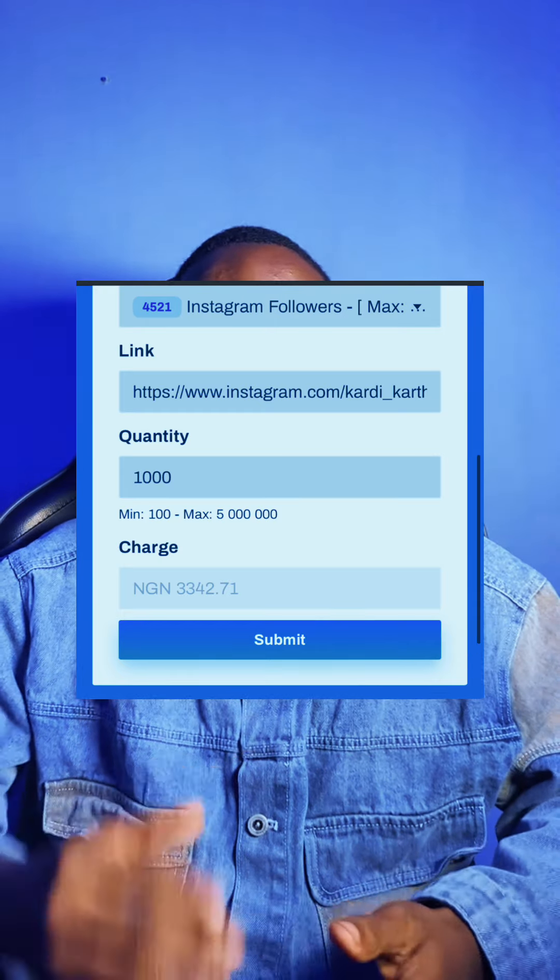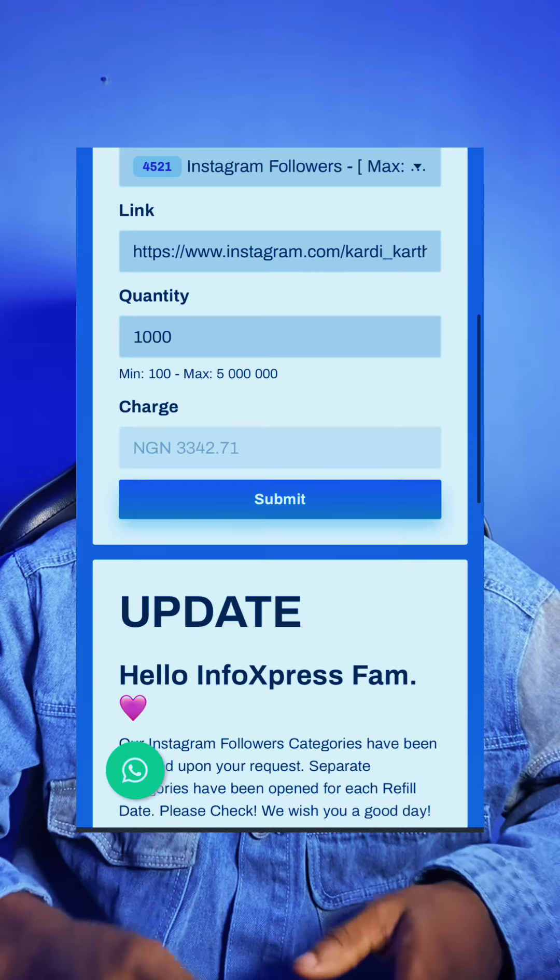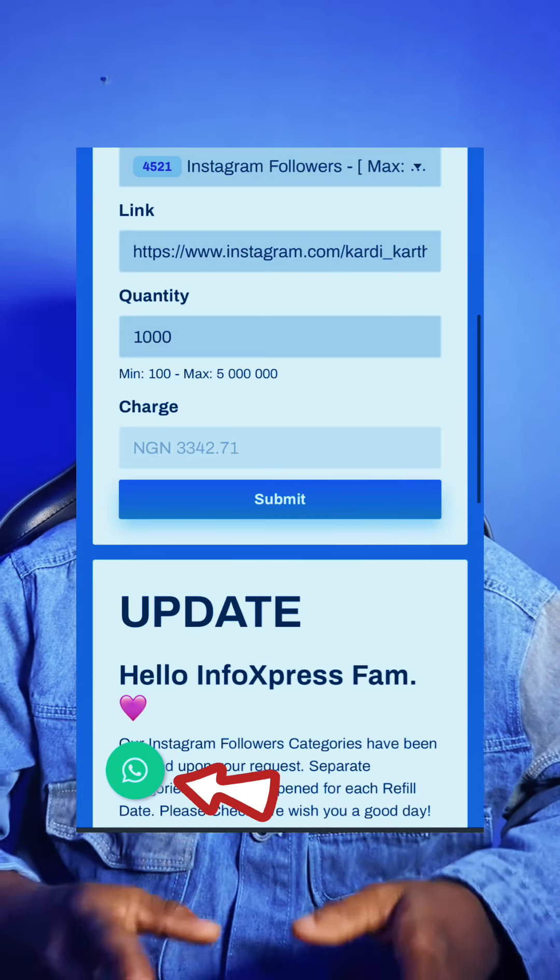Within 24 hours, your order will start running. In case you have any complaints, questions, or information you want to share, you can hit the WhatsApp icon on the website to message us on WhatsApp, or you can file a report. Videos on how to file a report, how to fund your account, and other information are on this website. If you go to the how-to section, you will see everything you need to know.